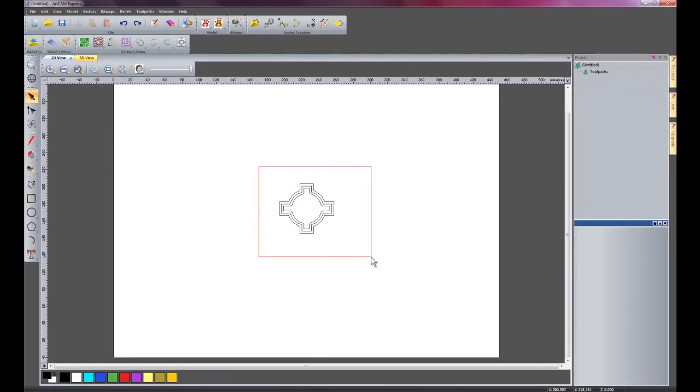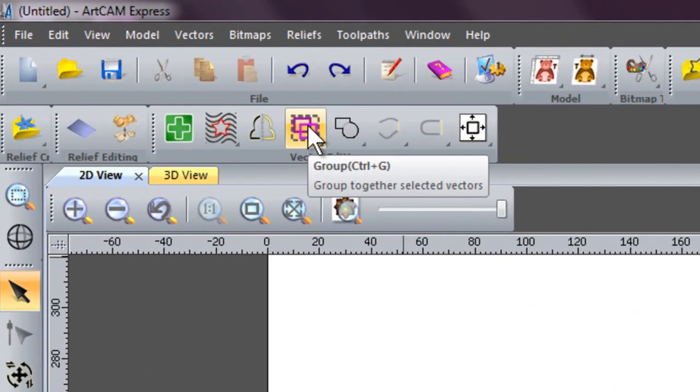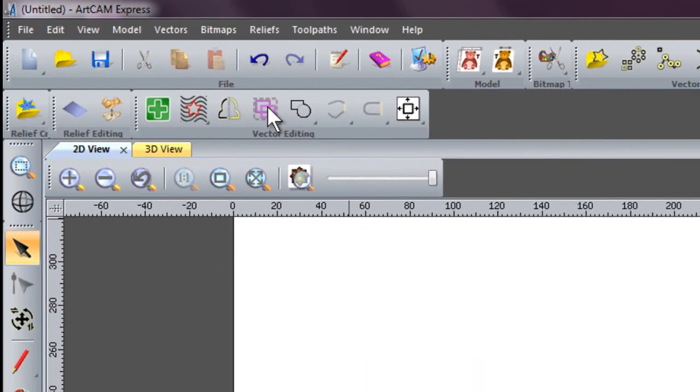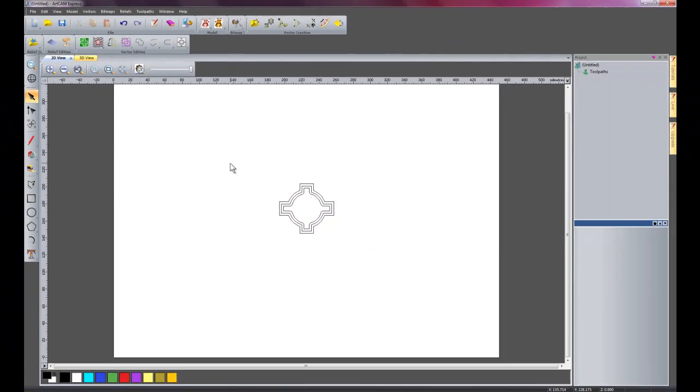I'm just going to select all of these vectors, and I can either press Ctrl-G, which is the shortcut, or I can click here to group these vectors together.